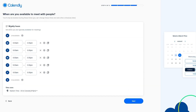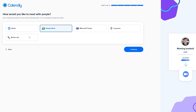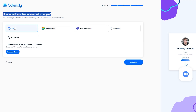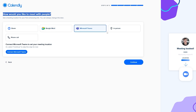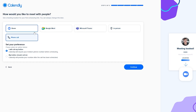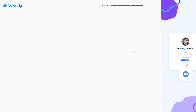Now set your weekly available hours — default is nine to five. You can add new time intervals, copy and paste them, and set your time zone below. Click next. Then select your conferencing tool: Zoom, Google Meet, Microsoft Teams, in person, or phone call. Since we're already connecting a Google account, Google Meet doesn't need additional setup. We'll go with Google Meet for now and I'll show you how to connect the others later.